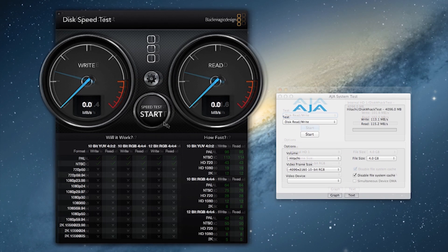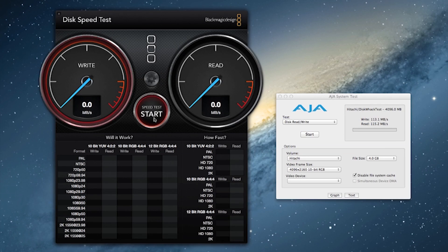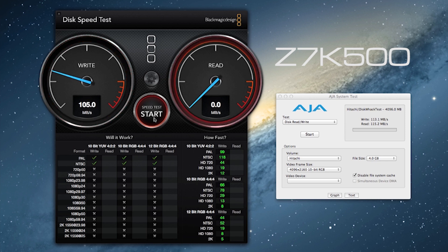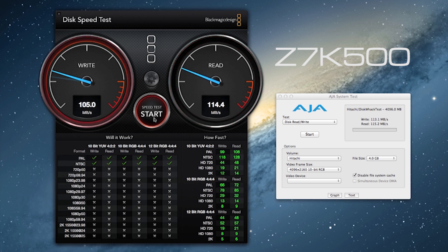Here's where the Z7K500 really shines. I have this in a USB 3.0 external enclosure and you can see for yourself that this is performing really well at about 110 to 115 megabytes per second. So if you were looking for a solution that was fairly fast and had a decent amount of space for one of your external enclosures, I think this might take the cake.